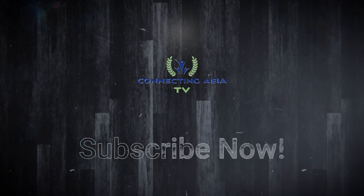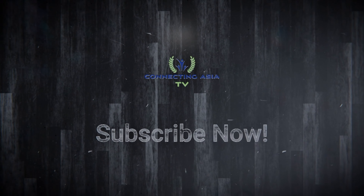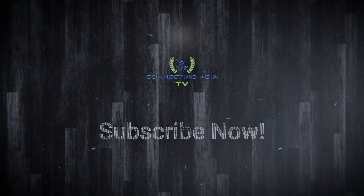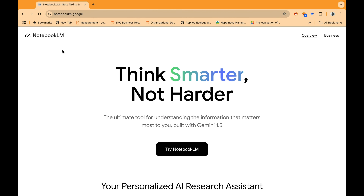This video is for you. Let's learn how we can use NotebookLM for research purposes on PC. In this video we will learn about NotebookLM, Google's new AI tool.